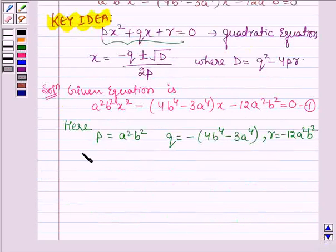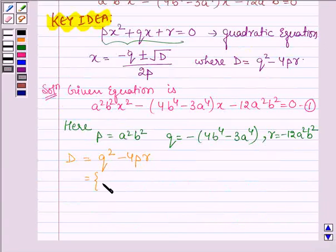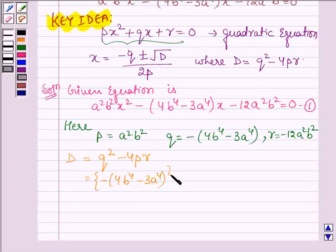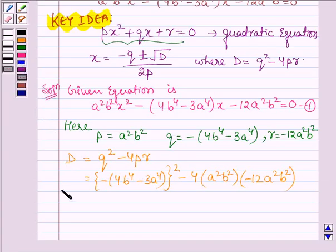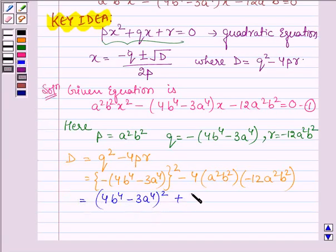Now, first let us find the value of D, which is given by q² minus 4pr. So we have: minus(4b⁴ minus 3a⁴) whole squared, minus 4 times a²b² times minus 12a²b². This gives (4b⁴ minus 3a⁴)² plus 48a⁴b⁴.